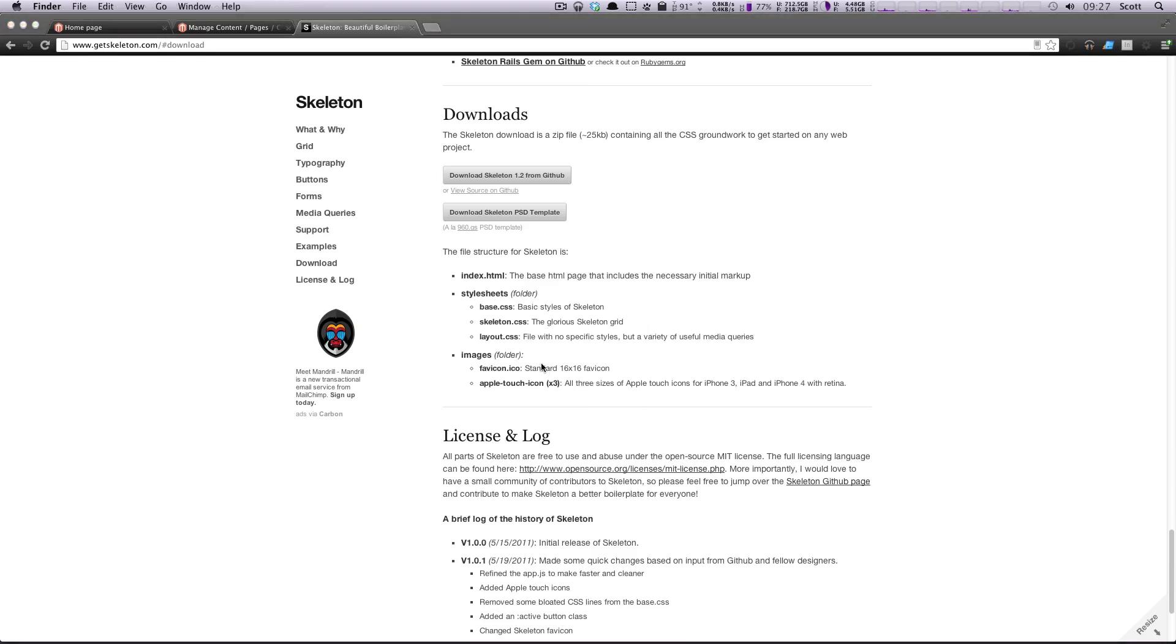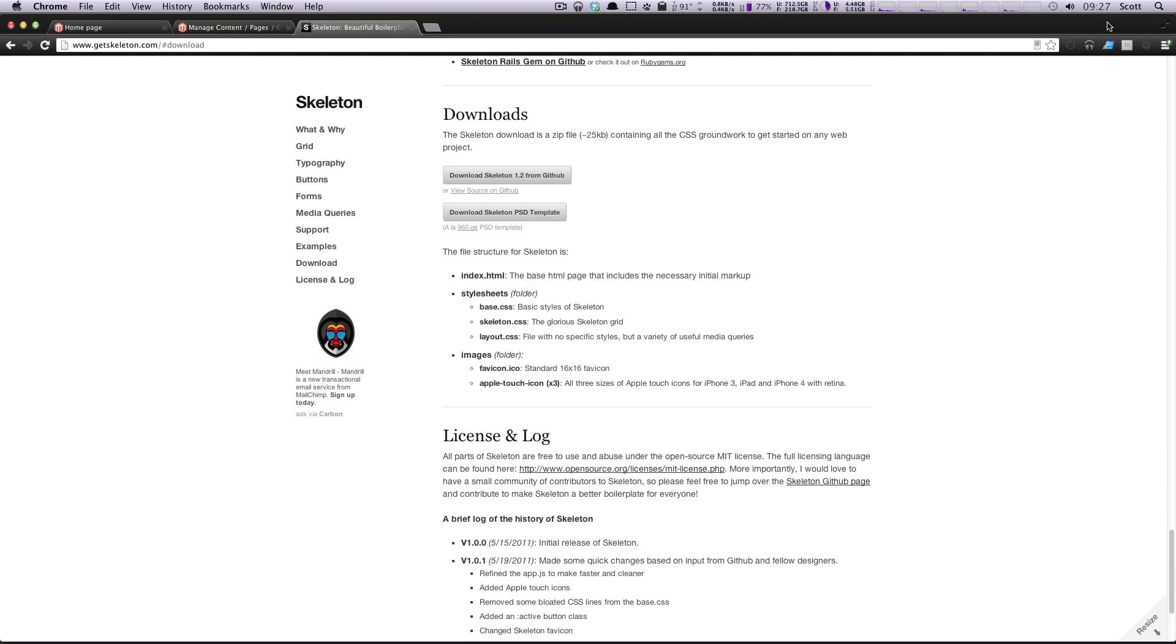And layout.css is just some code here to help us out with some media queries. If you don't know what media queries are, I would suggest checking out the book Responsive Web Design or just Googling a little bit about it. Basically, media queries are just saying, depending on what the device width is, how the site should change, how the styles should change.